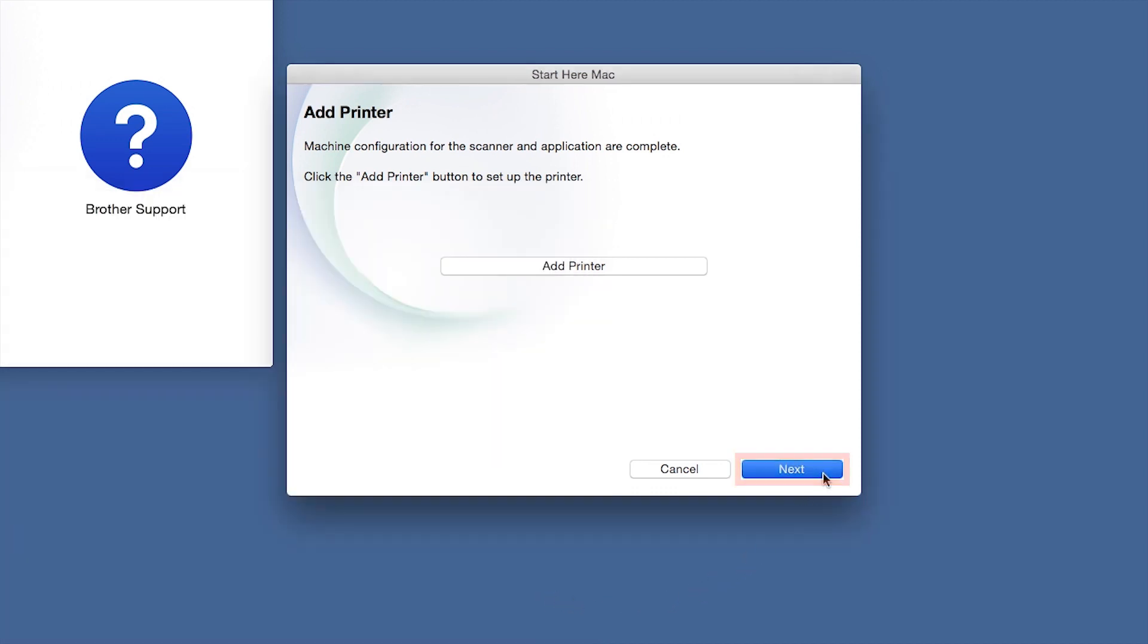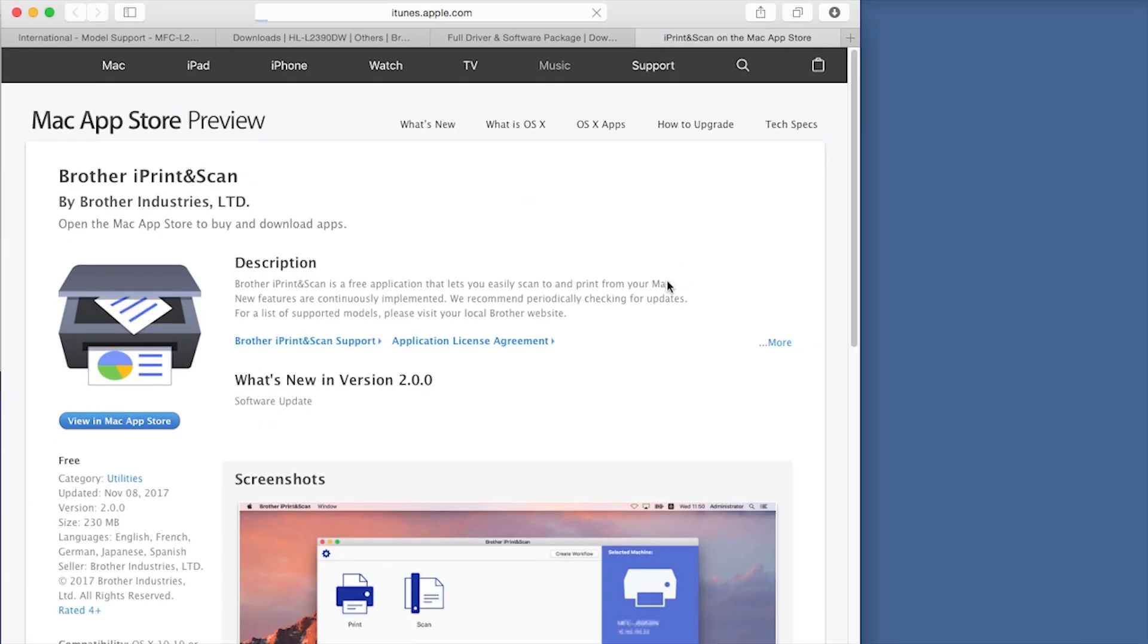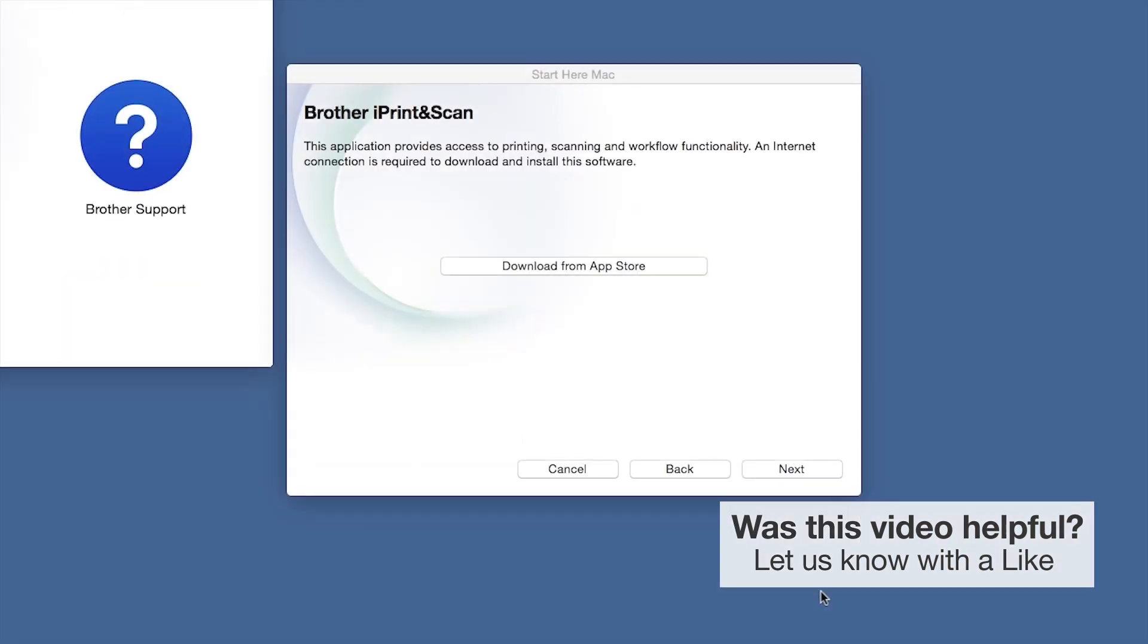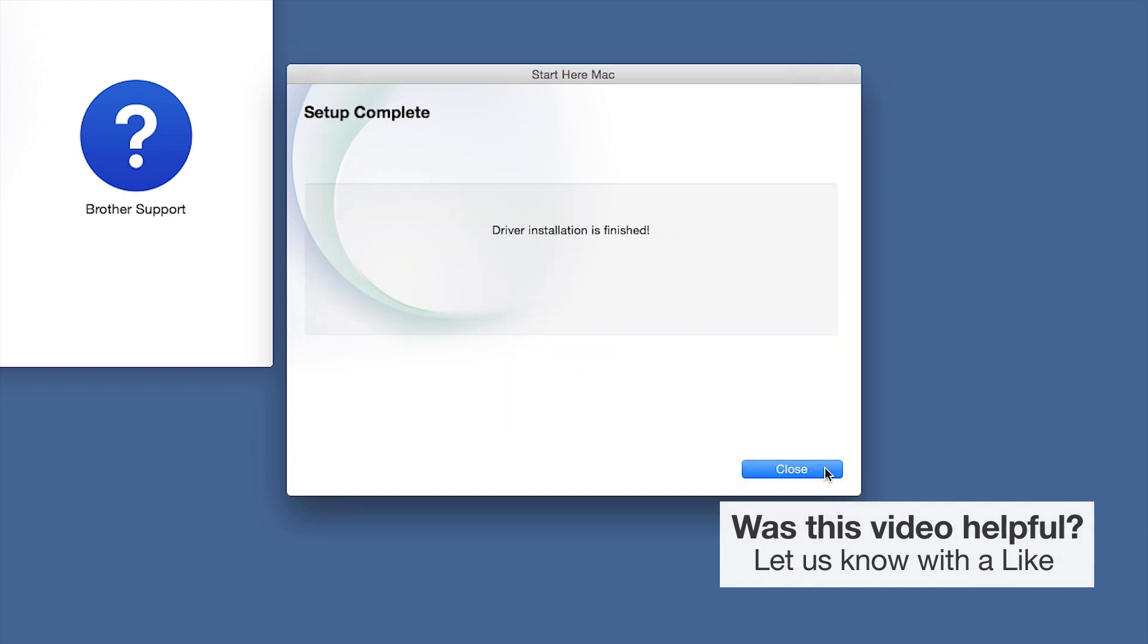Click Next. When prompted, download the iPrint and Scan application from the App Store. You will need this app for advanced printing, scanning, and workflow functions. Once installation ends, click Next. Click Next. Now click Close.